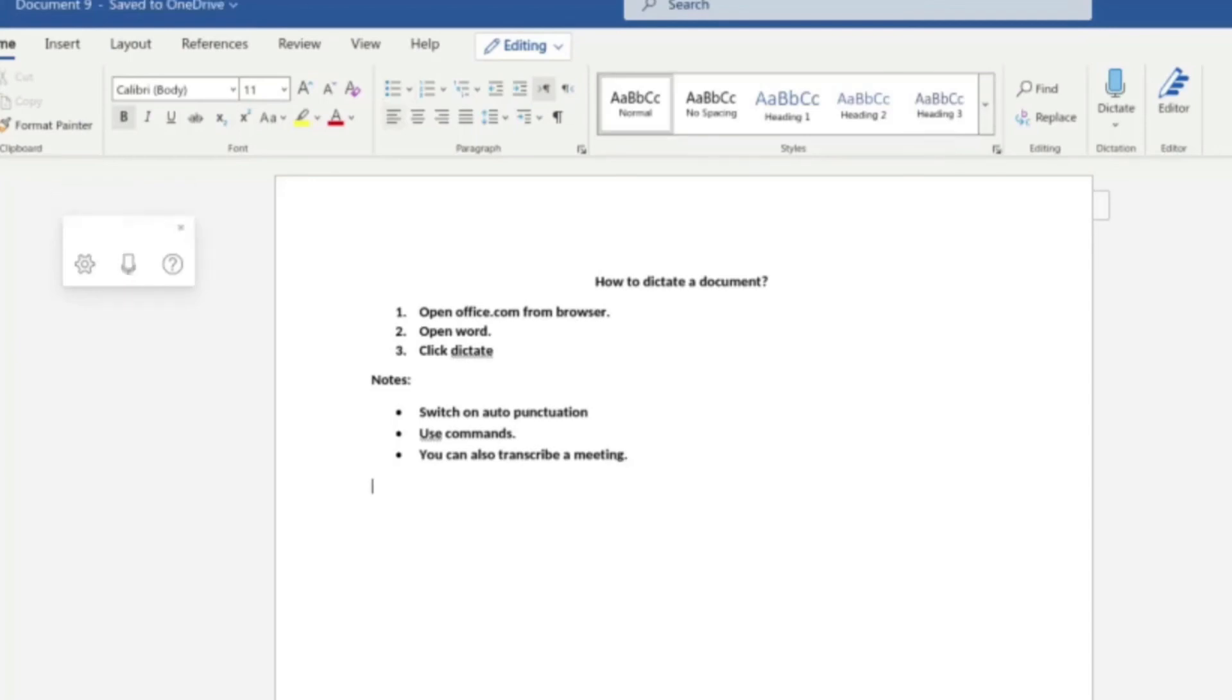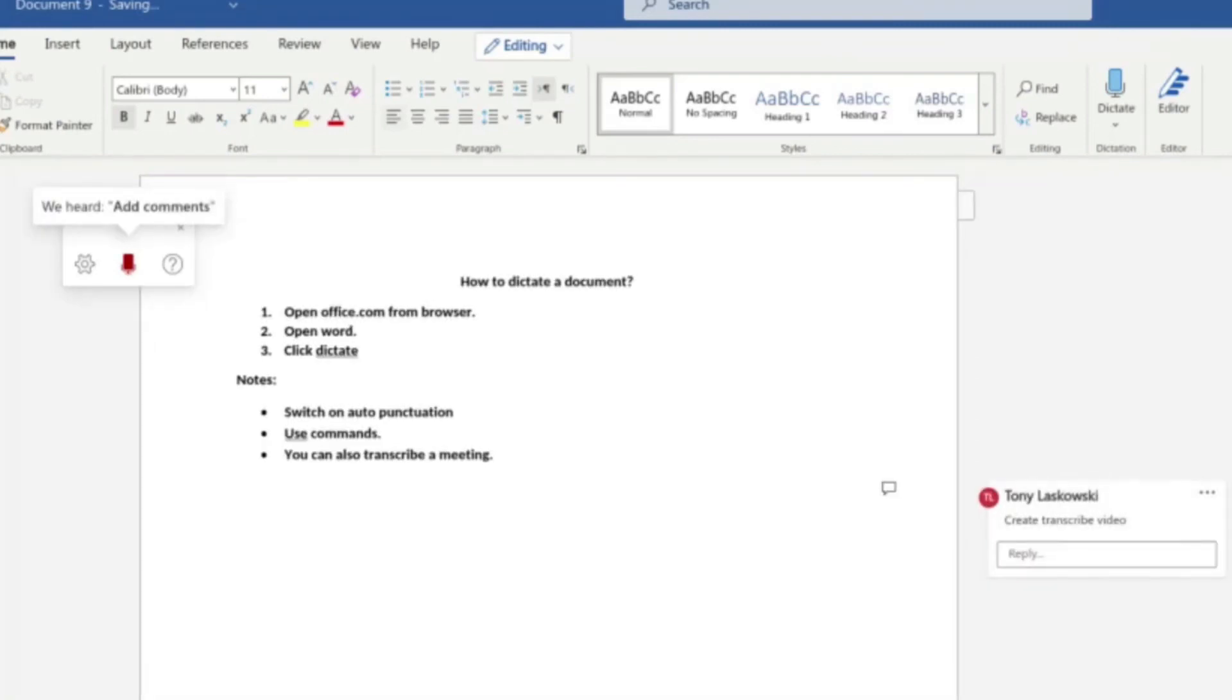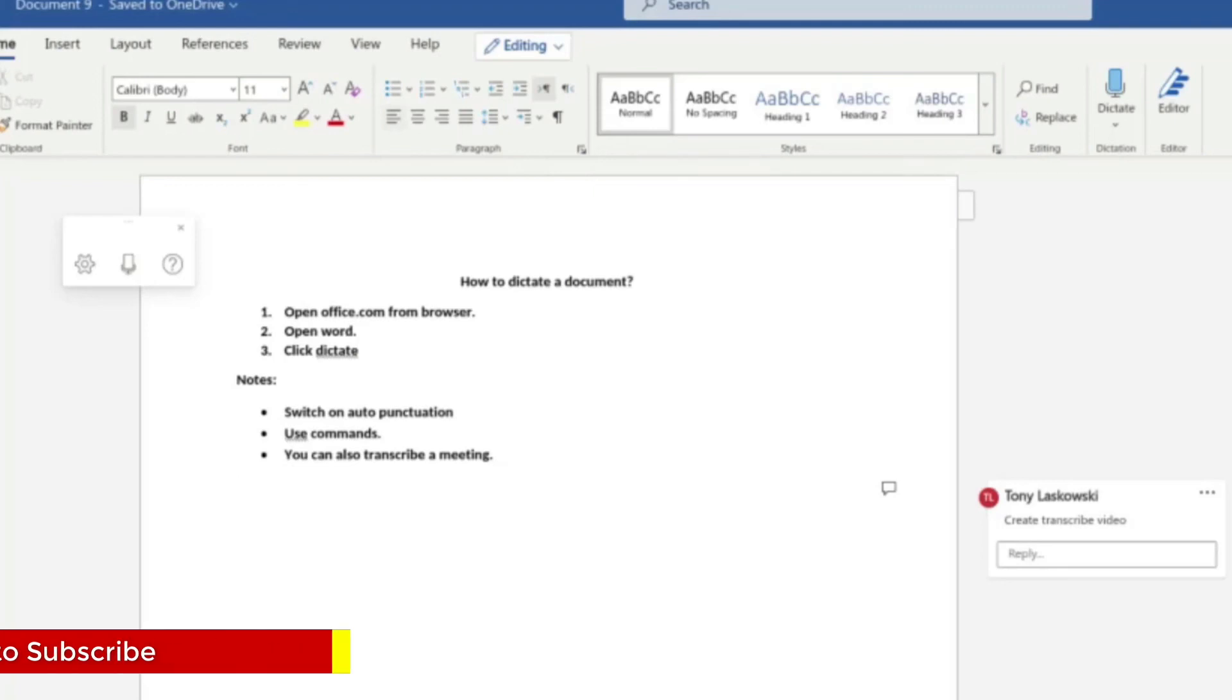So cool, isn't it? I love it. Another thing you can do is that you can add notes to your dictation or comments. So let me show you. Add comment: create transcribe video. And as you can see there on the right-hand side, it's added a comment. Now if you wanted to add a blank comment and then free text type it in, all you need to do is just say add comment and it will just add a blank one to the right-hand side.